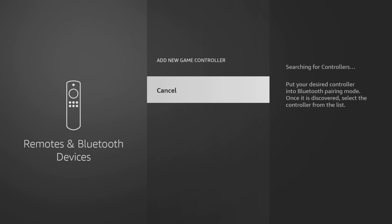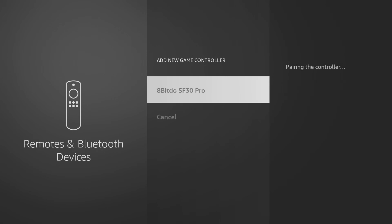Your Firestick will then search for discoverable controllers, and you'll see it appear on screen when it's been found. Select the name of the controller to pair it.